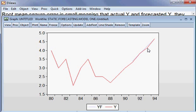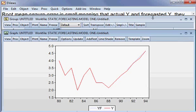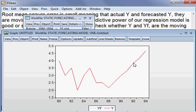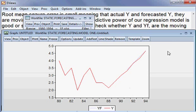The forecasting error is very small. Forecasting error means the gap between actual y and forecasted y — that is, actual y minus forecasted y. You can see that the gap is very small, meaning that our model is very satisfactory and the forecasting power of our estimated model is very good.